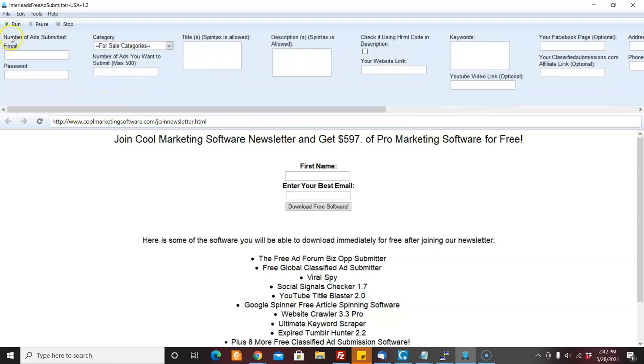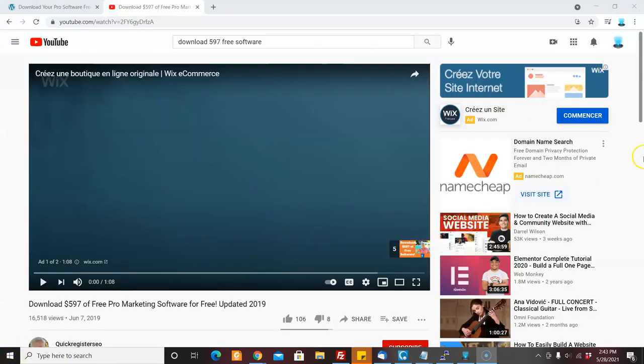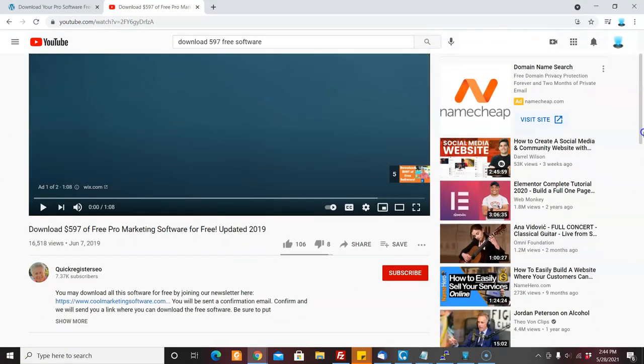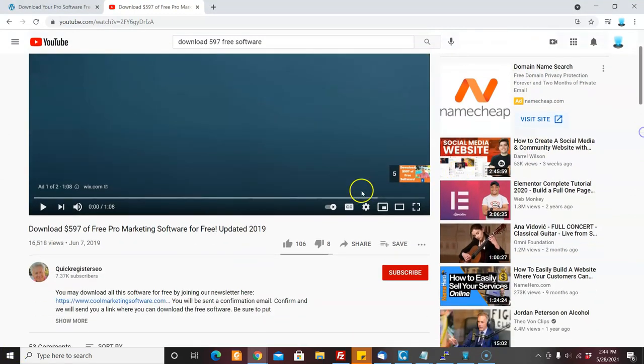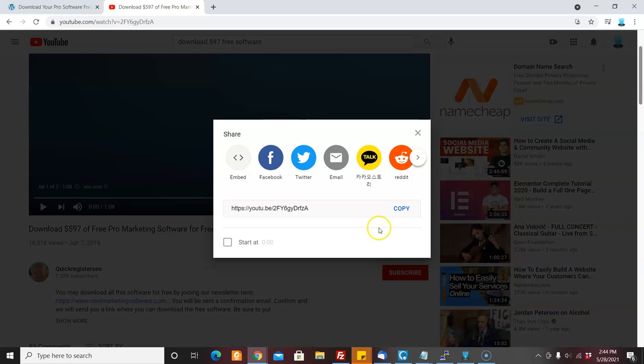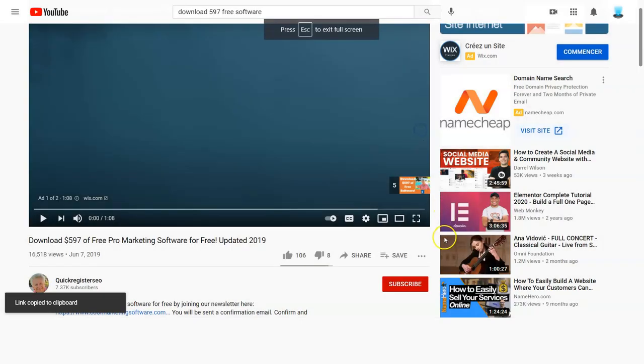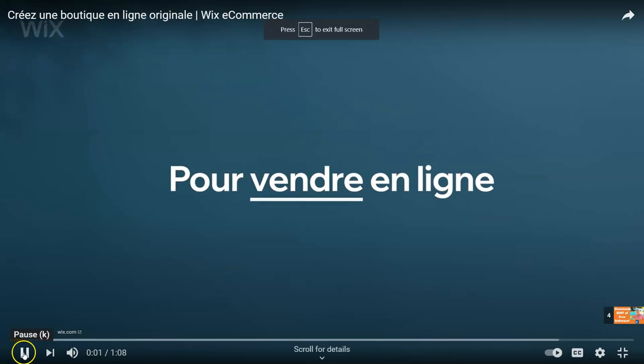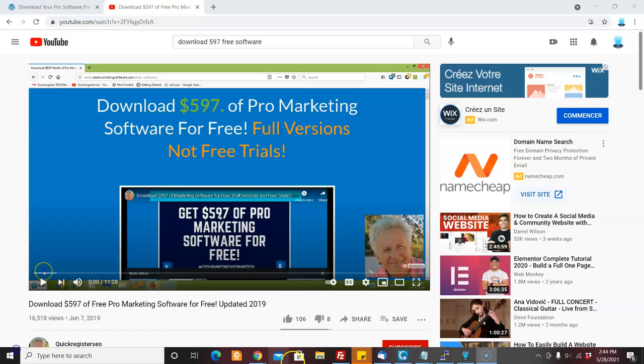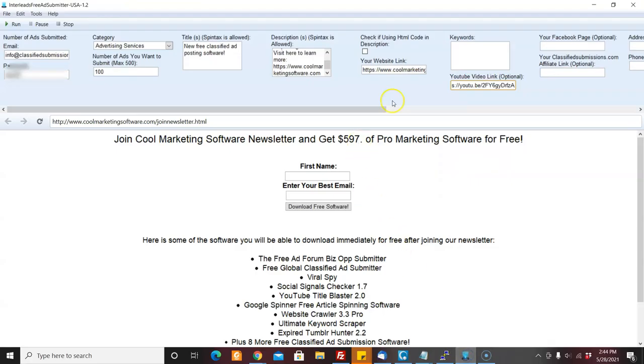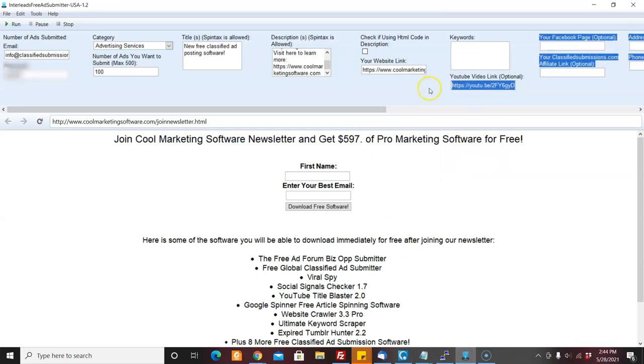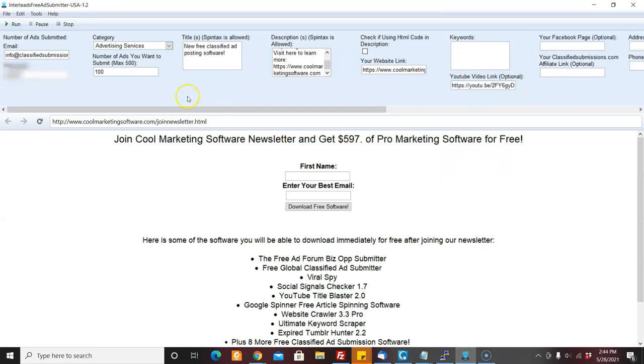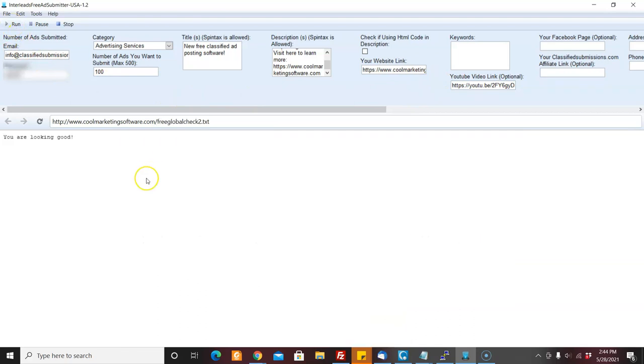And then you just click submit and it will log in and start submitting ads for you. Now, I'm going to show you what the share URL is for YouTube. Go to your YouTube video. You come here, you click share and click copy. Then what you do is you come here to the software and you copy and paste that share URL in here and you're ready to go. So now all you have to do is click run and it will start submitting for you.